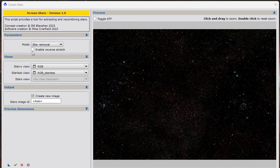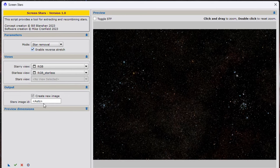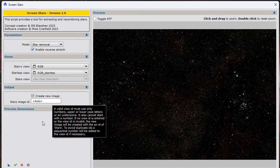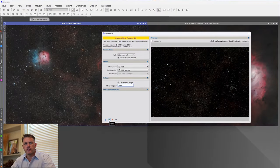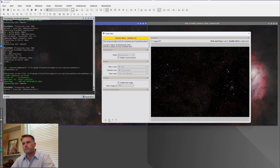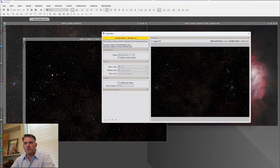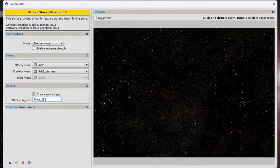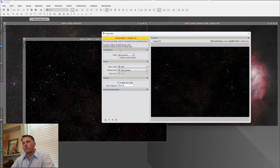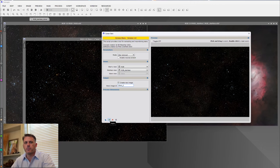Because this is a non-linear image, I will keep Reverse Stretch on. The next part is outputting the stars-only image. We have an output option set to auto, which will auto-name it. But we also have the option to type in our own name — I'm just going to call it 'stars.' Hit the checkbox and it's going to create the new stars-only image. Just for comparison, I'm also going to create one called 'stars-2' using the conventional screening method.